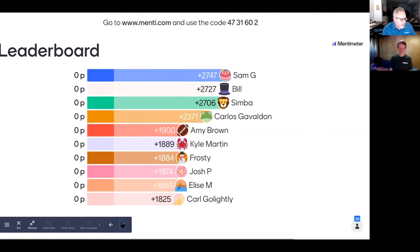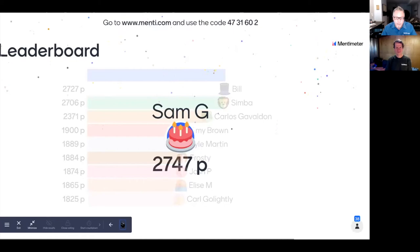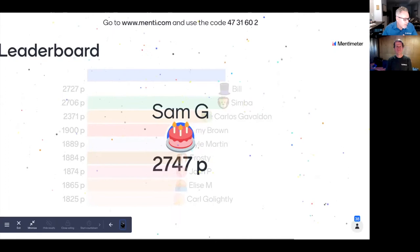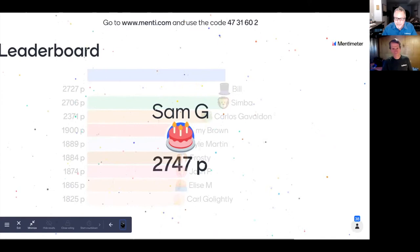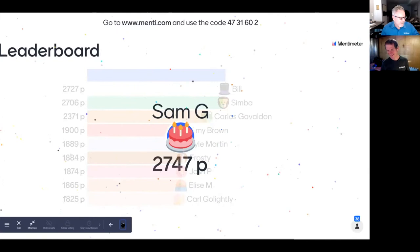The leaderboard is revealed. Sam G is the winner, having answered all three questions correctly and quickly. Mark asks Sam to email mark@markraven.com to claim the prize. Someone jokes there should be a special prize for fifth place.